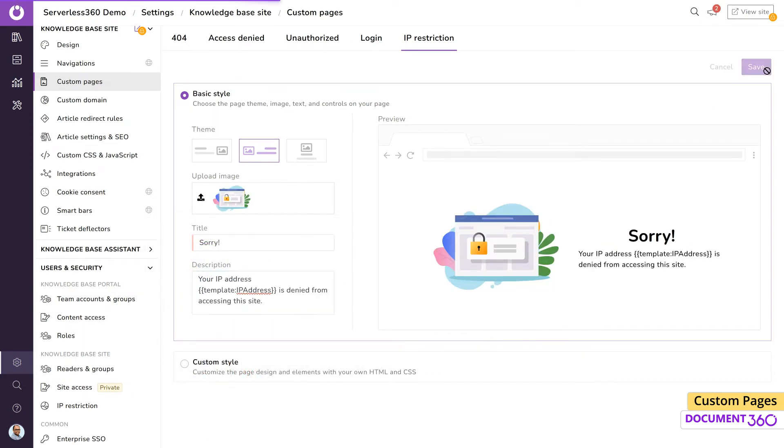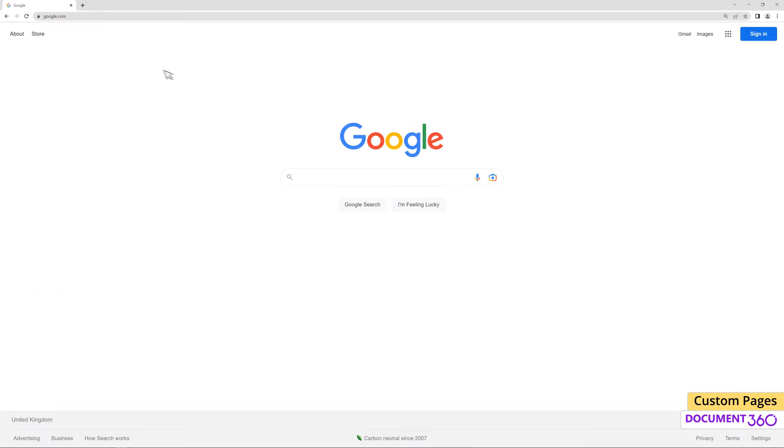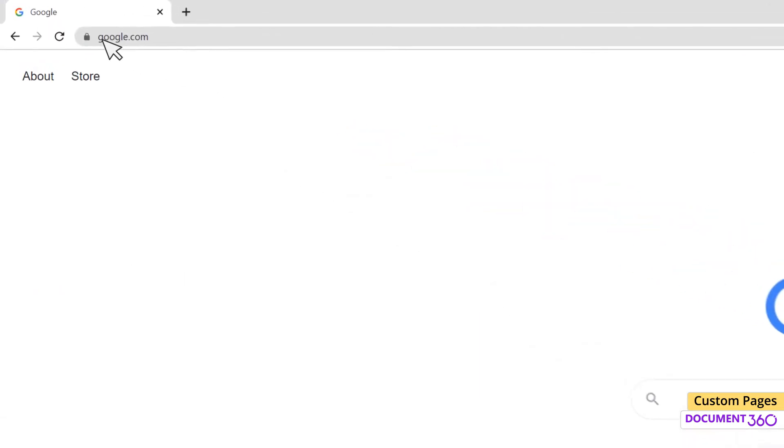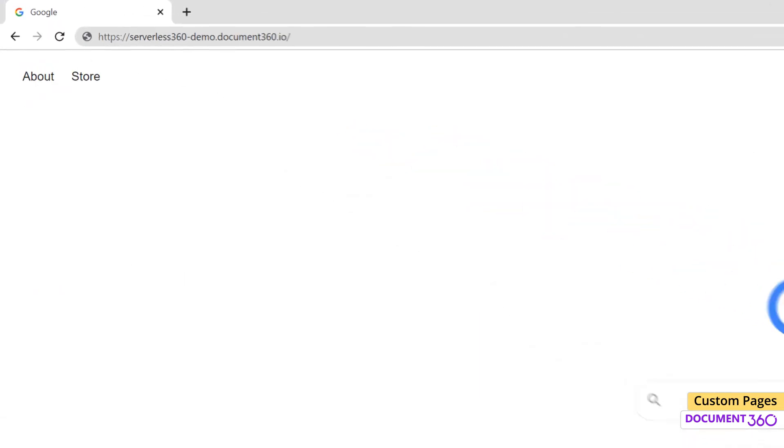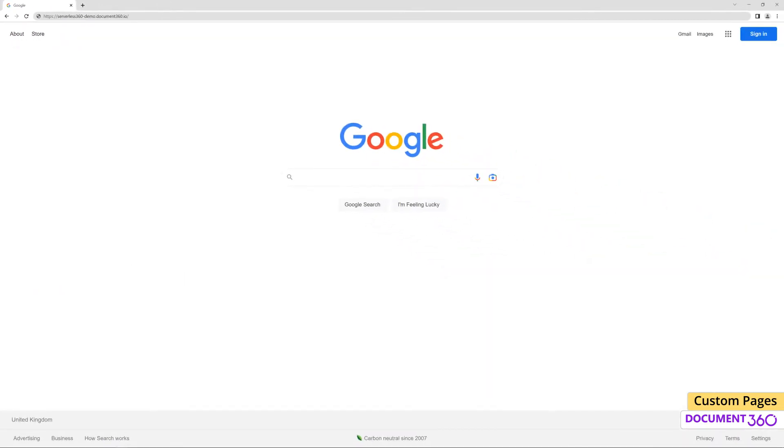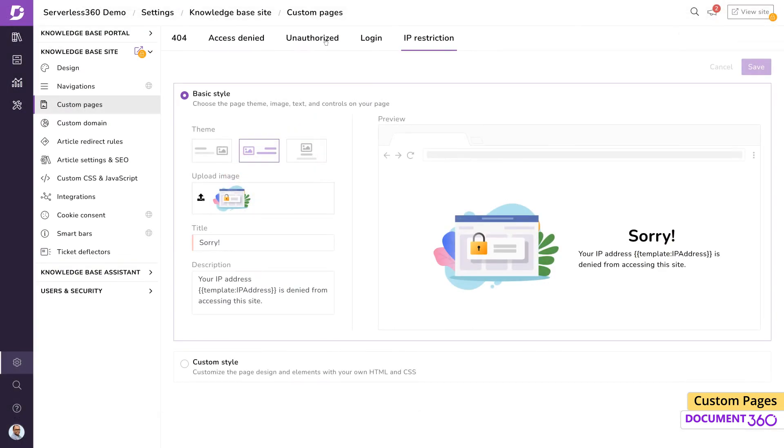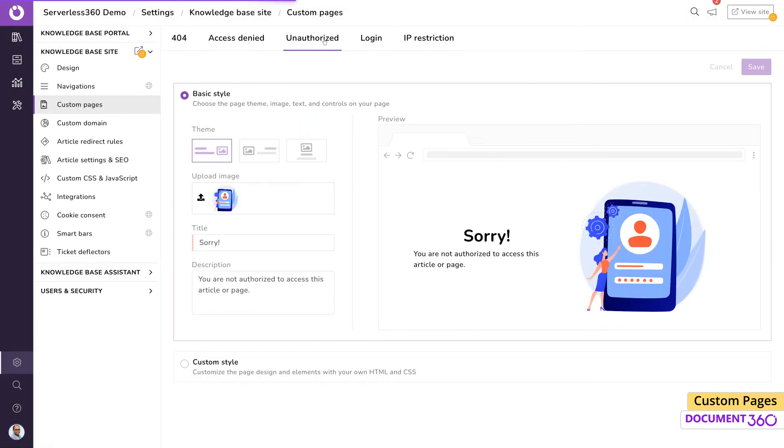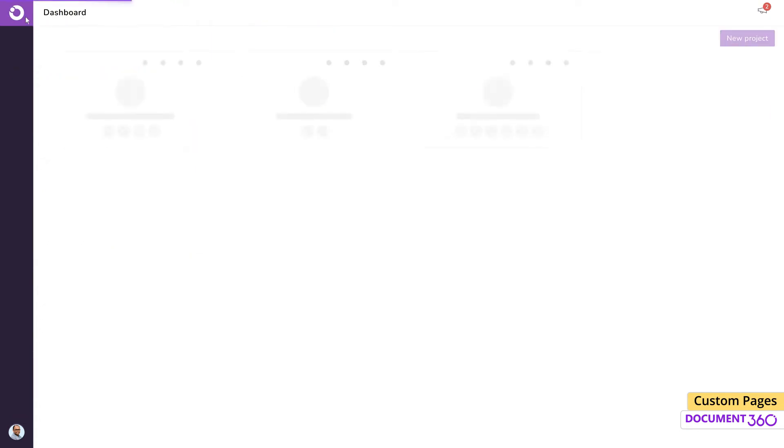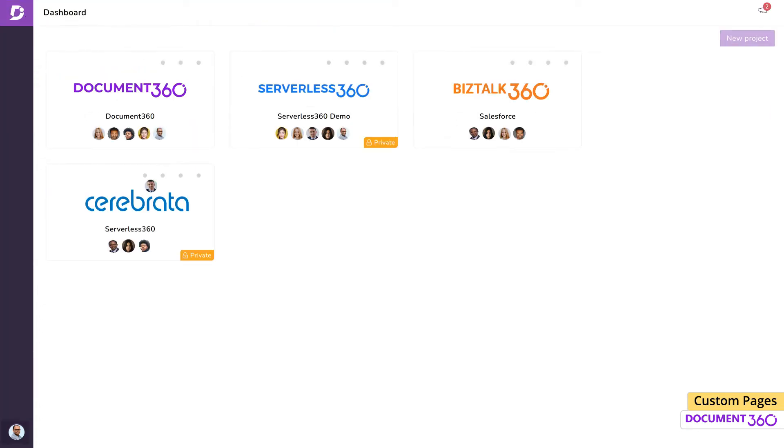Now if an IP address outside the IP restriction range tries to access the knowledge base site, our custom page will alert the user. An unauthorized page appears when a user with no access permission in your knowledge base tries to access a knowledge base site URL. For example, if a user doesn't have access to a private knowledge base and tries to access it, the unauthorized page appears.